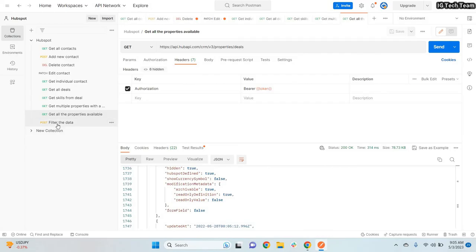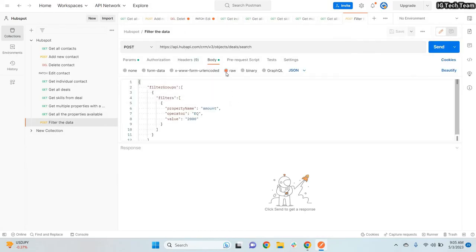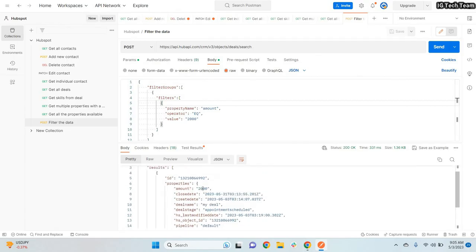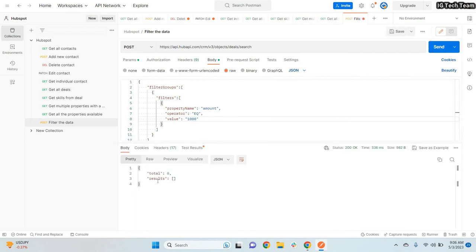Another important feature is filtering data. For example, I can filter deals where the amount equals 2000 — sending that request returns the matching deal. If I change the filter value to 1000 and send the request, the response shows no deals, because no deal has an amount equal to 1000. So you can filter your data this way.